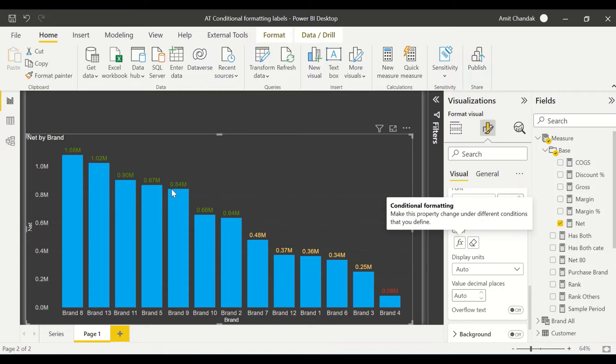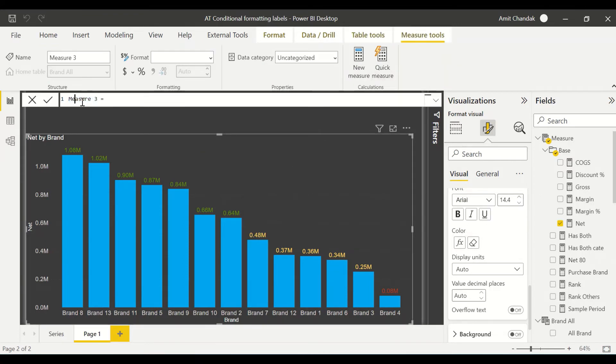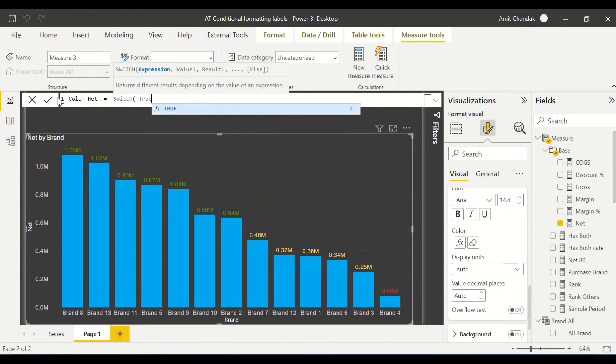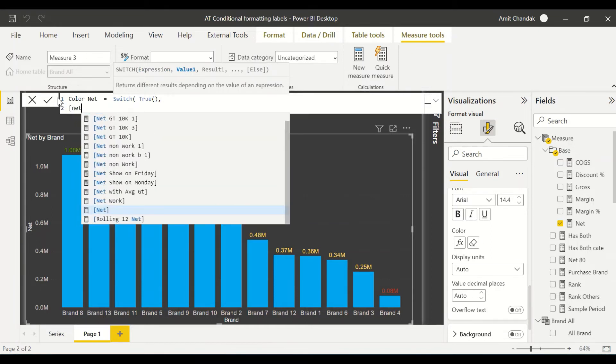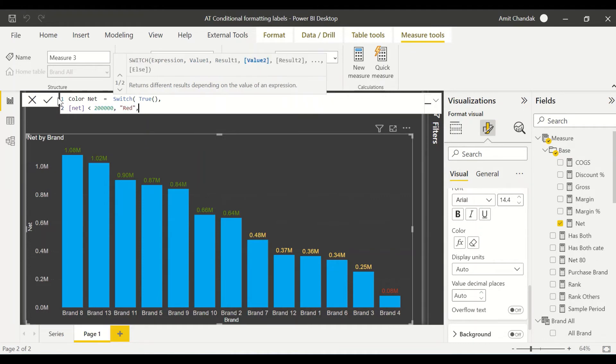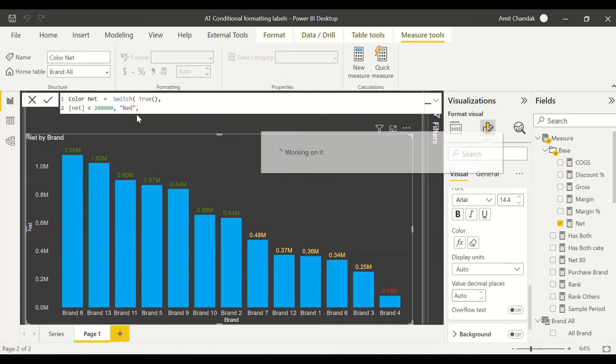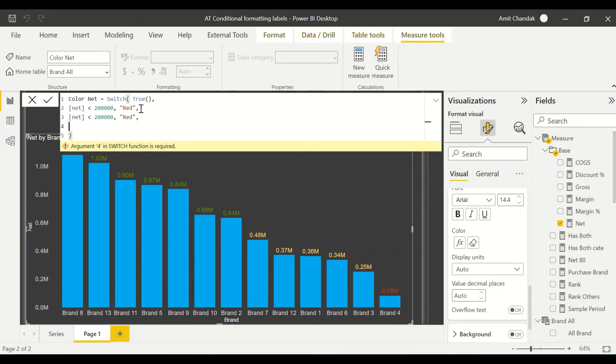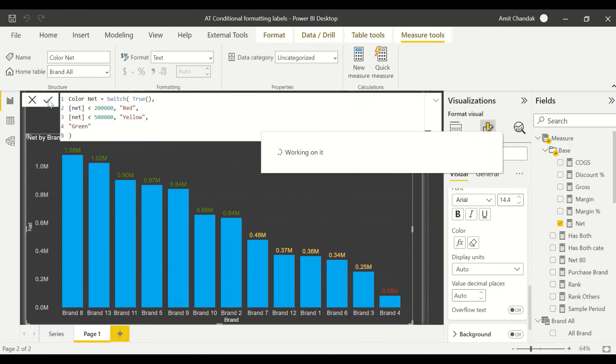One more thing which we can do is we can use the field value. In the field value, we can create a measure of our own choice and we can use that measure. So let's create a color measure. Let's say color net, a little bit different kind of rule we'll take so that we can differentiate. So we say switch true and we say net less than this time, let's say 200 K. Let's call it red. And if it is 500 K, less than 500 K, then let's say yellow. Otherwise we'll say green. Our measure is ready.